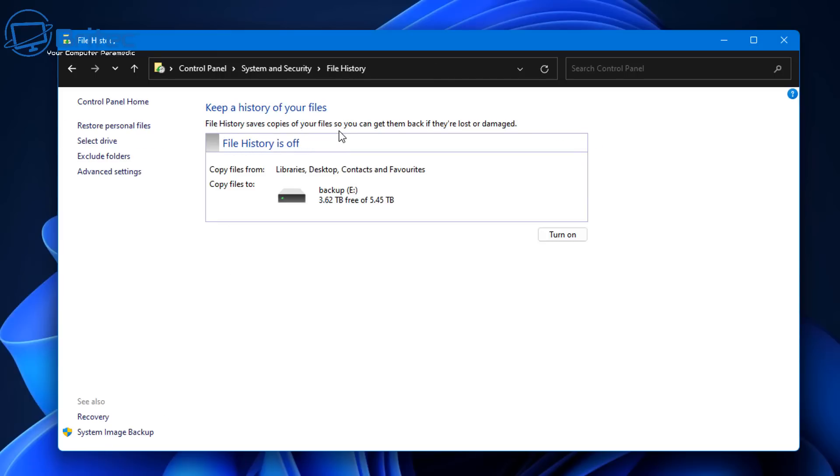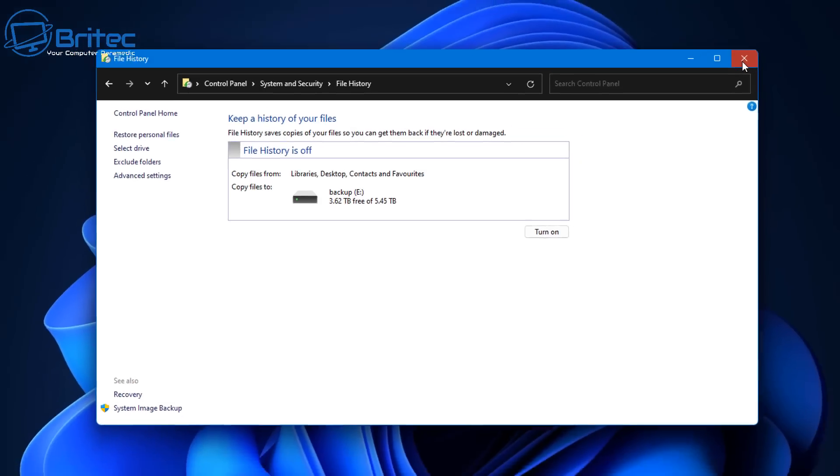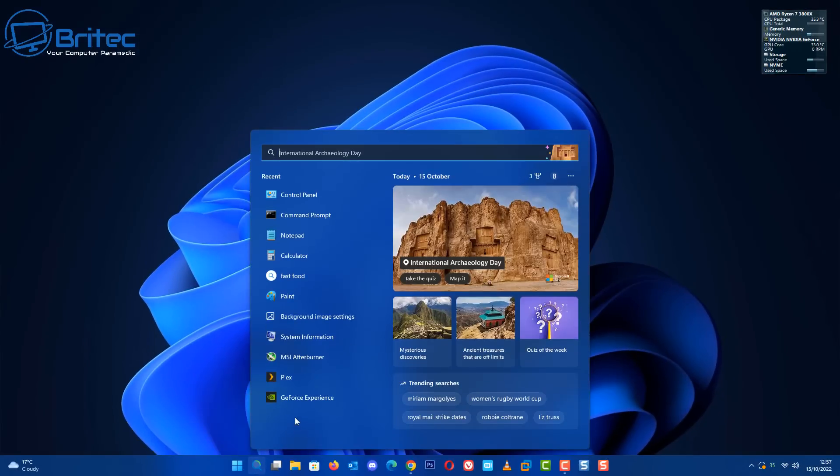File history saves all copies of your files so you can get them back. If you basically have to reinstall your data and stuff like that, you can actually use file history. You can turn this feature on and it will create a backup of your files and data. And then basically, it will just copy those back to your computer.